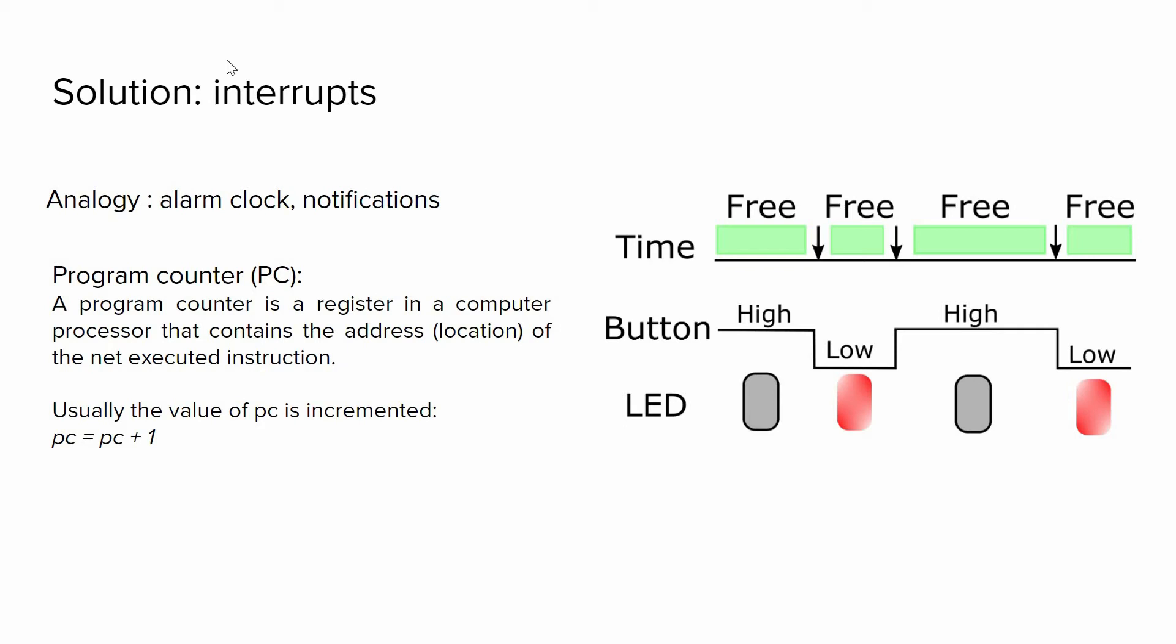So when using interrupts, we do actions in specific events, in specific time instances when the state of the pin changes. For instance, in other cases we can be silent or we can do other things.